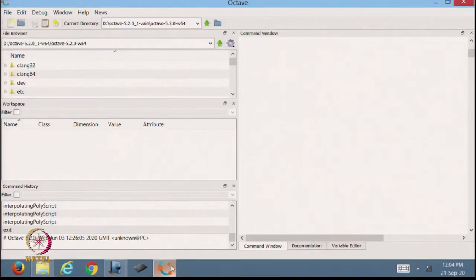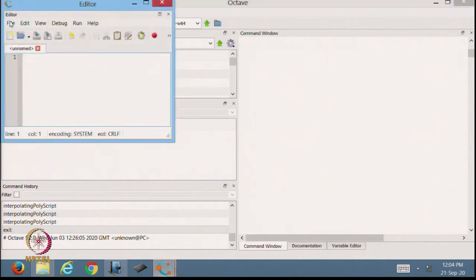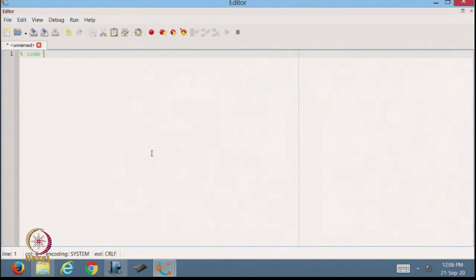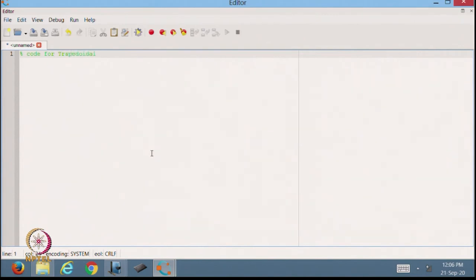This is the cursor for Octave. Now we can start a script file. This is the script file. Today we will make the code for the trapezoidal rule.